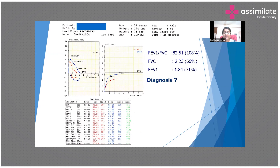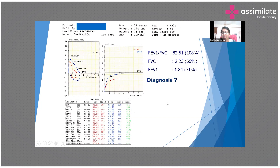FEV1 is 71% of predicted and FVC is 66% of predicted. The FEV1/FVC ratio is 82.5%, which is more than 70%. FVC is more reduced than FEV1.